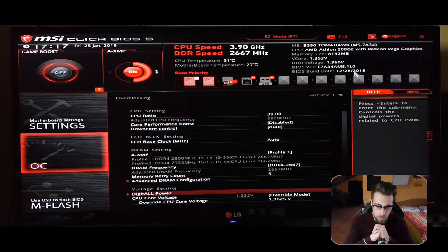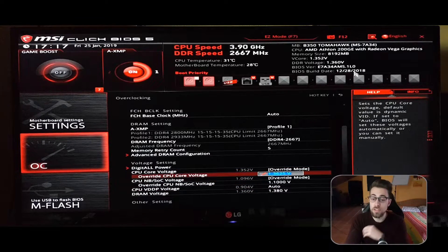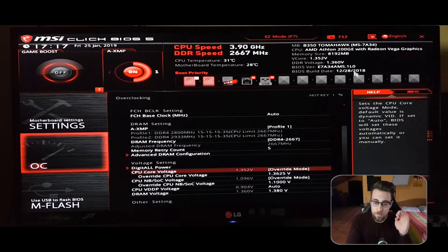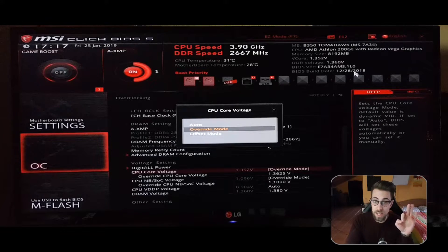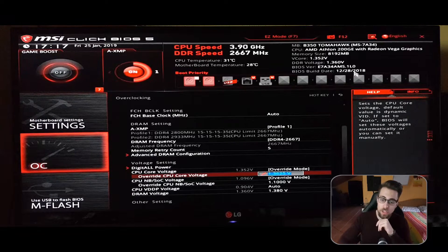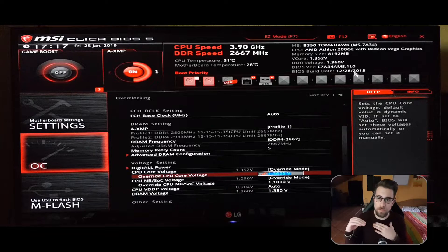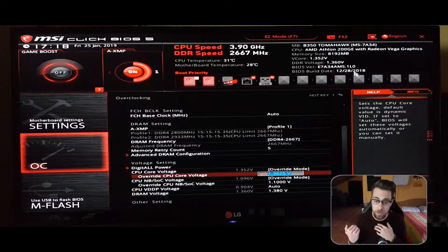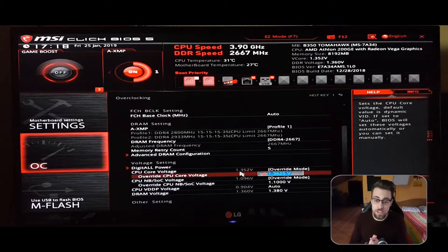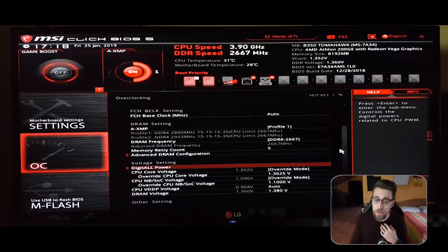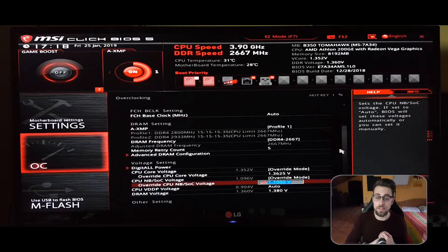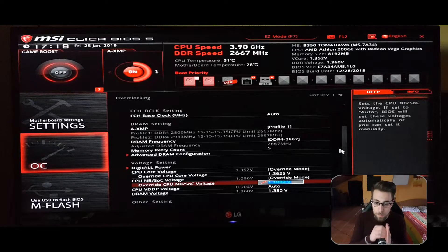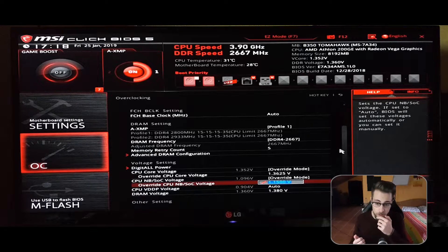Let's go to the voltages now. The CPU core voltage, I'm using 1.3625 volts. You have three options: auto, override, and offset. Choose the override, which is like a manual option. Every CPU is different, so your CPU may need more voltage or less voltage for the same frequency. I found that 1.35, which is what the motherboard is actually attributing to my CPU - I chose 1.3625 but the motherboard is putting it at 1.352 volts. So 1.35 is the best I can get for 3.9 gigahertz.